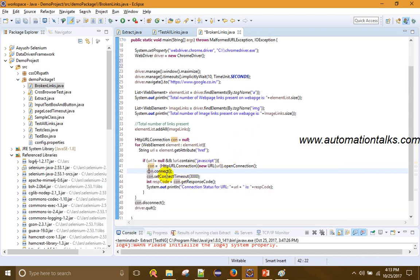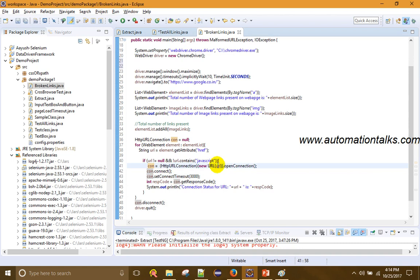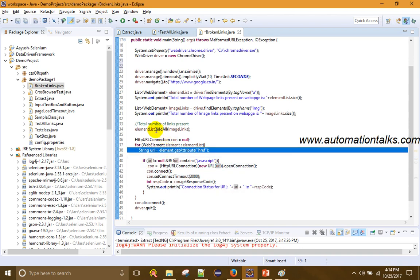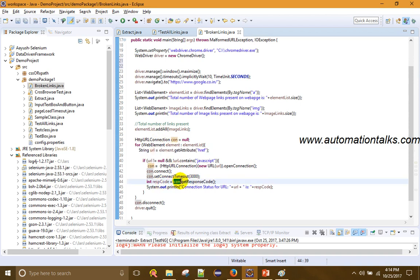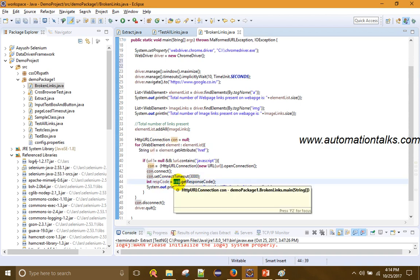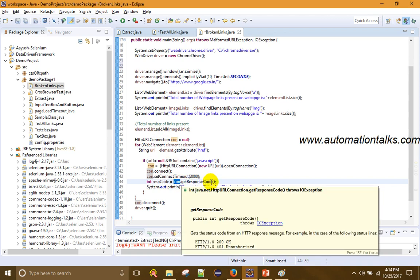Once connected with a timeout set, it will connect to the current URL from the list. For this connection, I call the getResponseCode() method to get the response code.